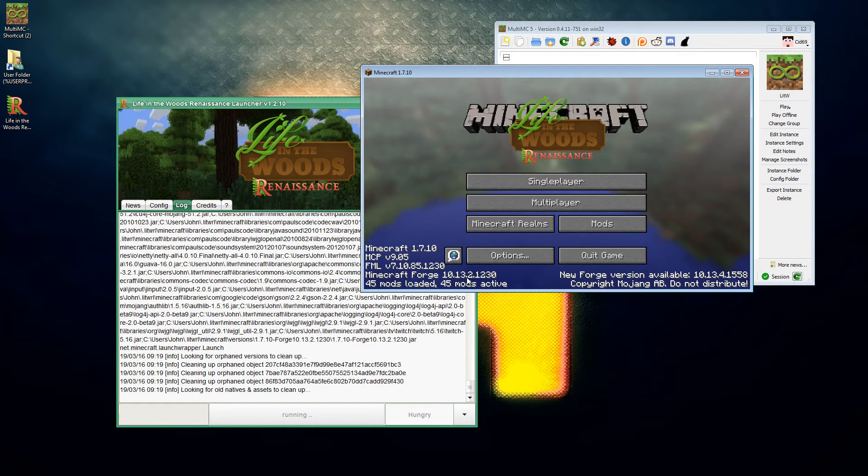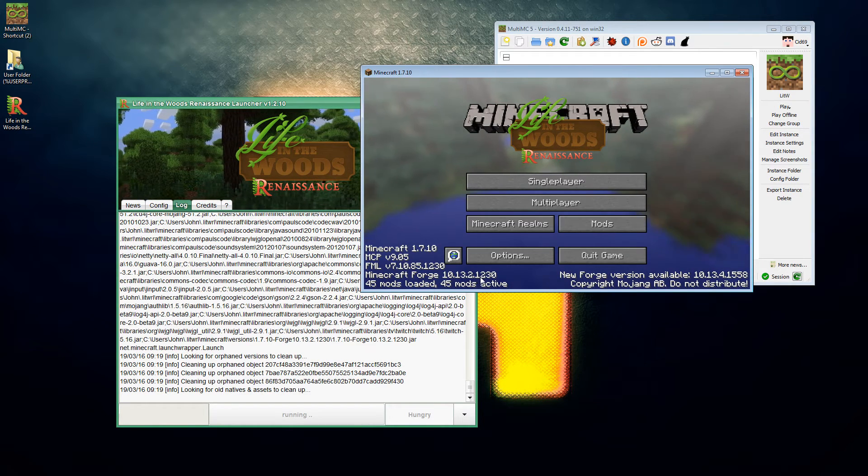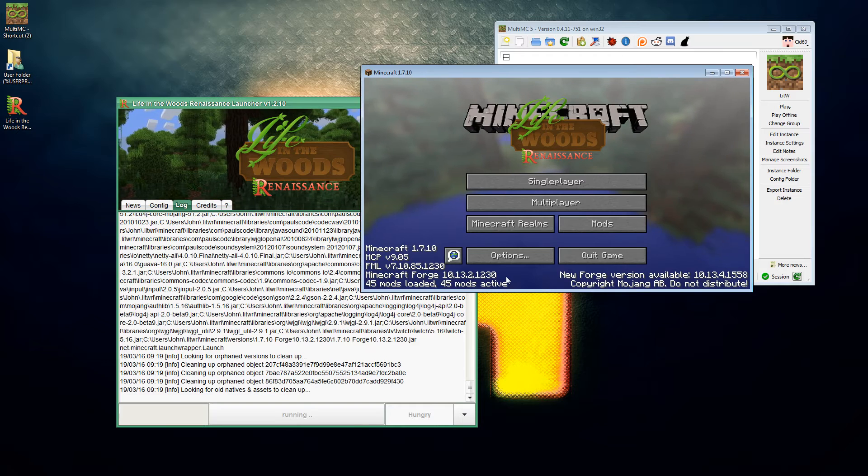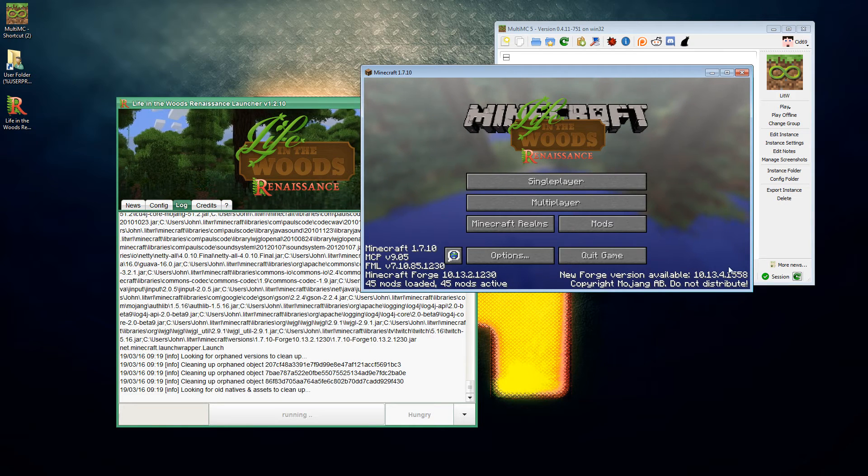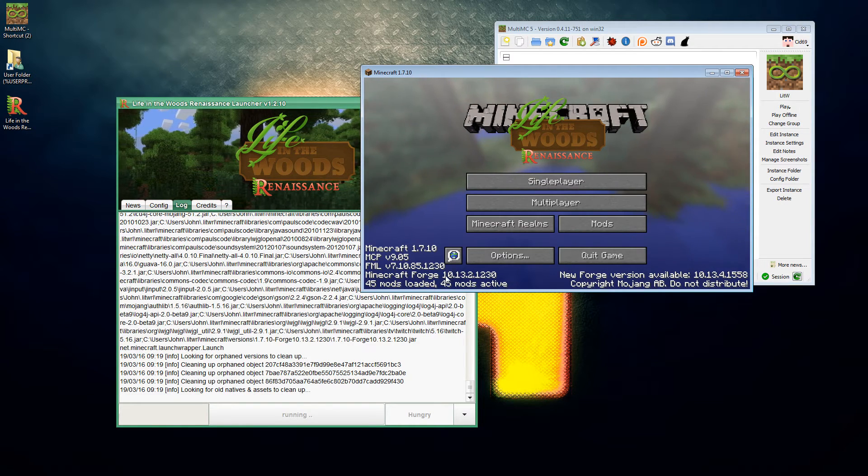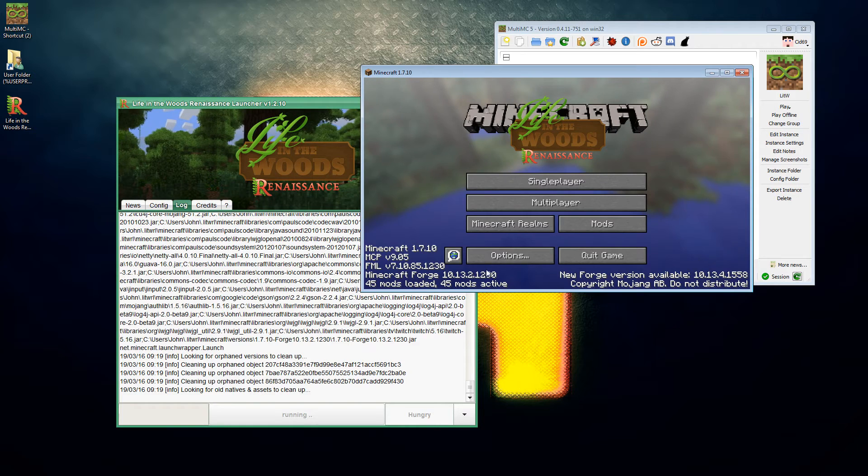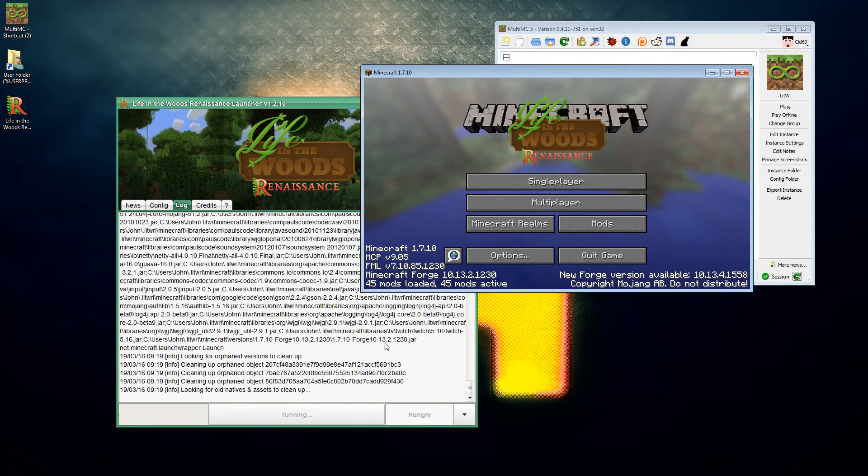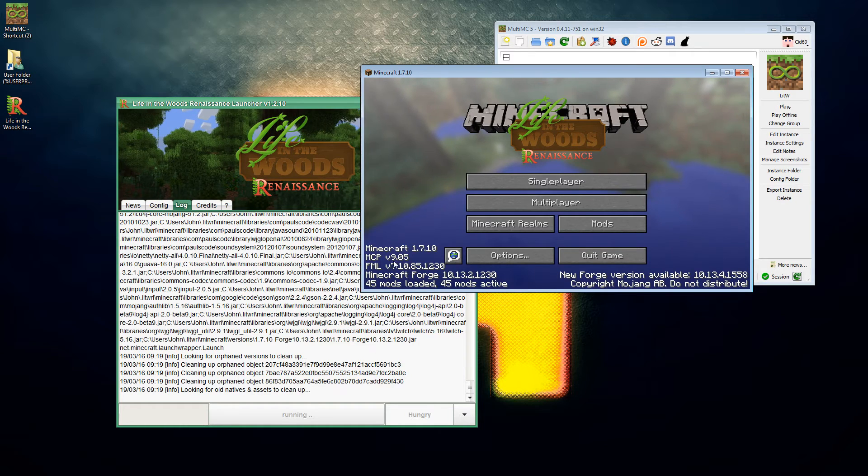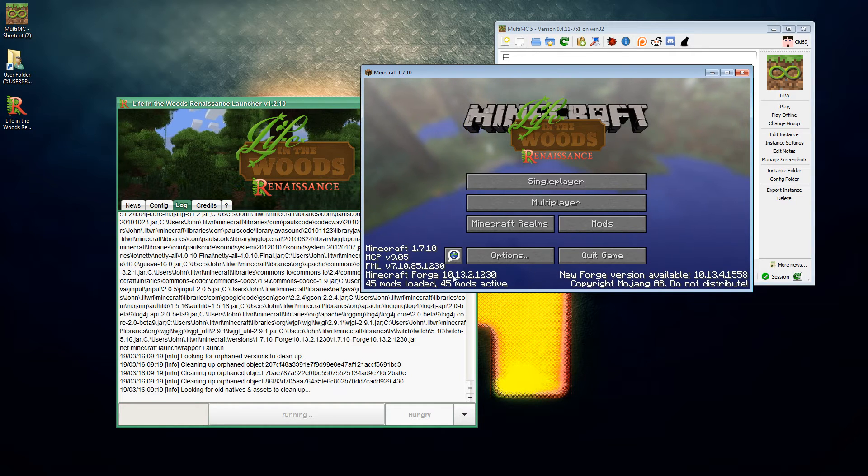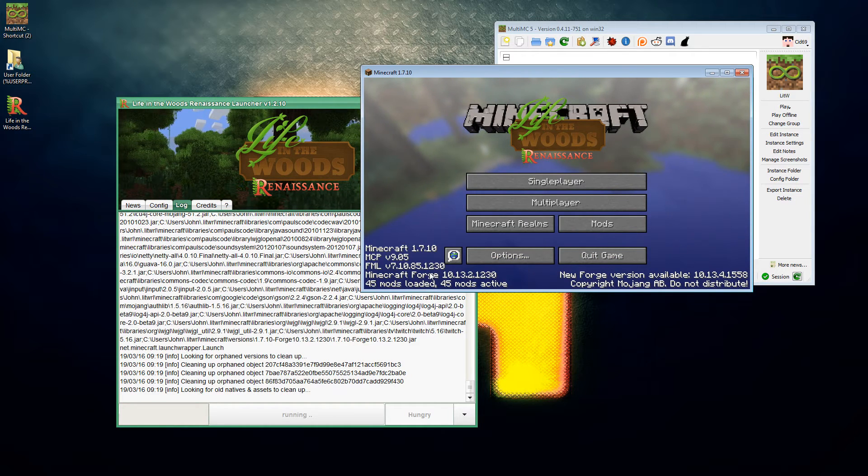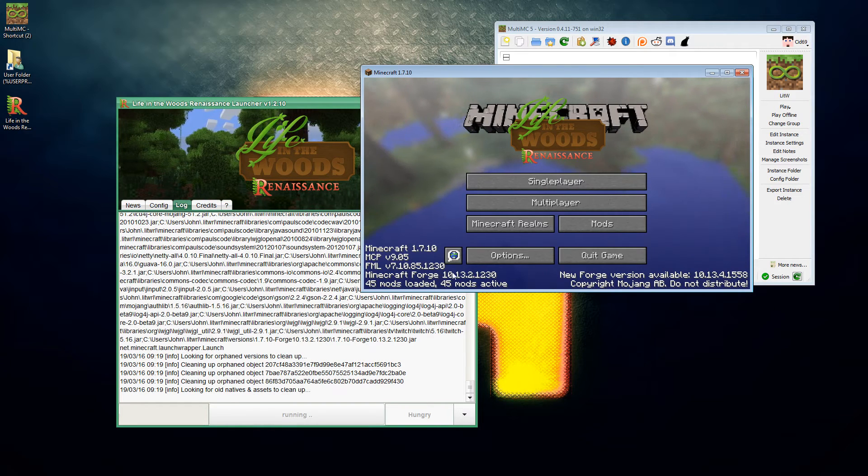Straight off the bat you can get the information for what version of Forge you need from the screen. It's here, Minecraft Forge version 10.13.2.1230, and it's telling you there's a new version. There are many new versions available, this version of Forge is dog old. You can also see it here in the launcher window.